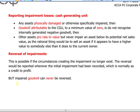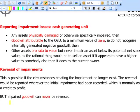Any reversal of impairment is possible if and only if the impairment indicators no longer exist. However, goodwill can never be reversed, because any reversal would effectively be recognizing internally generated goodwill, and internally generated goodwill can never be recognized in the accounts.